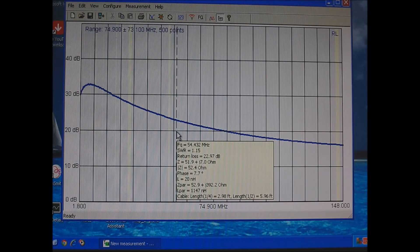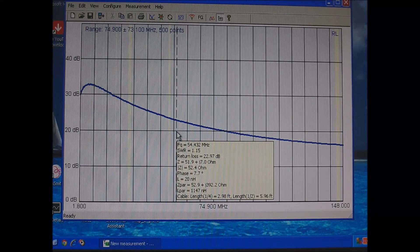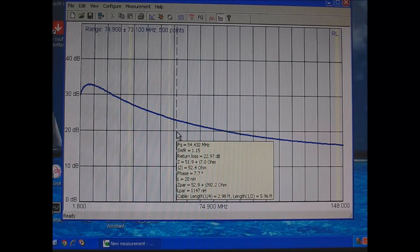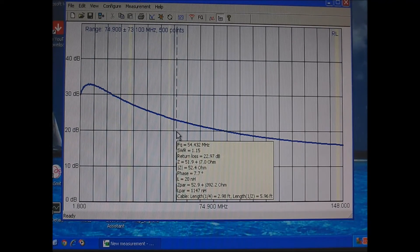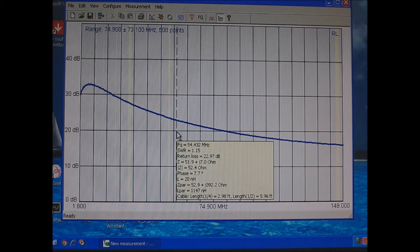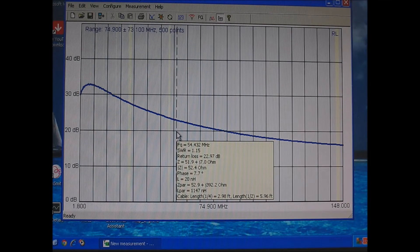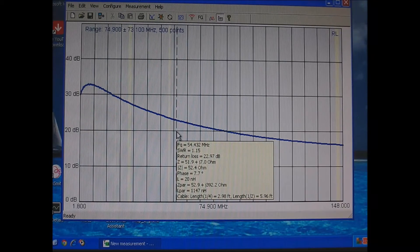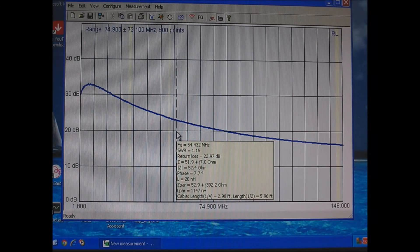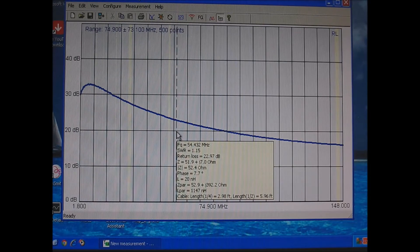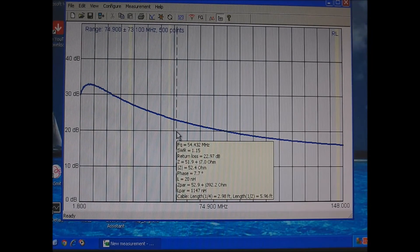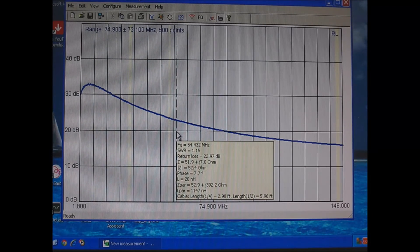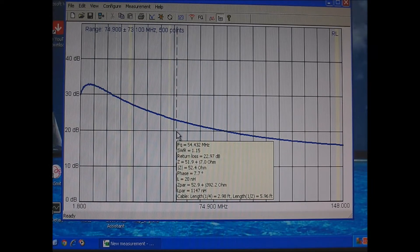Now we're going to go up to 6 meters. There's 54.432 megahertz. Return loss is 22.97. And that comes out to 99.5% efficient. That means for 100 watts into the balun, you're getting 99.5 watts out.